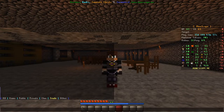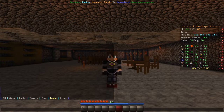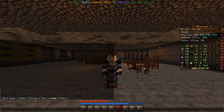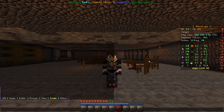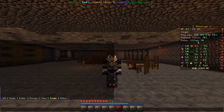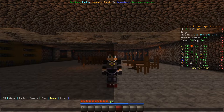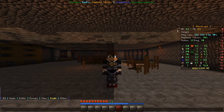For those of you that may not know, the scoreboard is the box that appears on the right hand side of your Minecraft screen while in Mindscape. It can have skill levels, time played, ping, players online, targets, and whatnot.